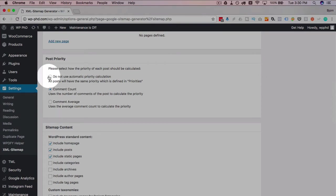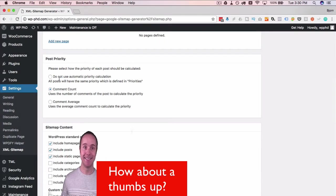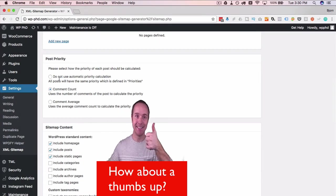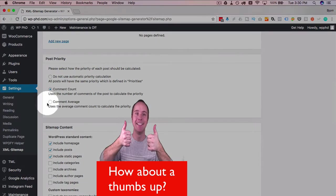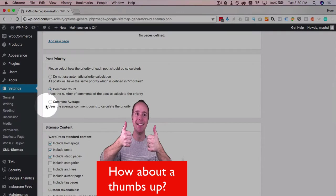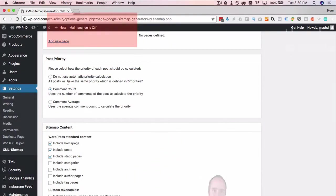Other options: no priority, so first come first serve. Comment average uses the average comment count for the priority. I usually go with the absolute comment count, the one in the middle here.